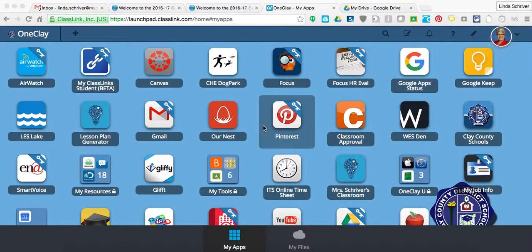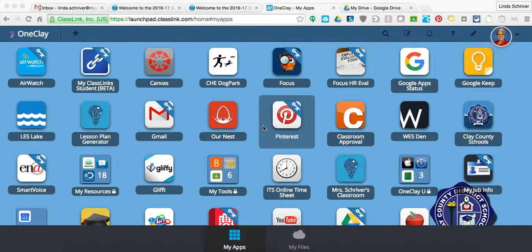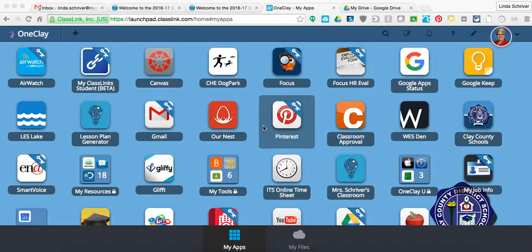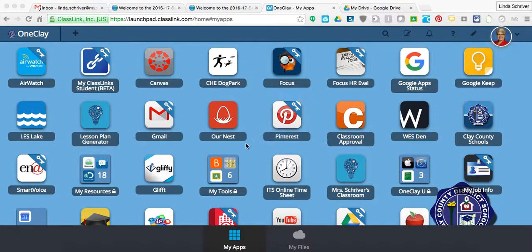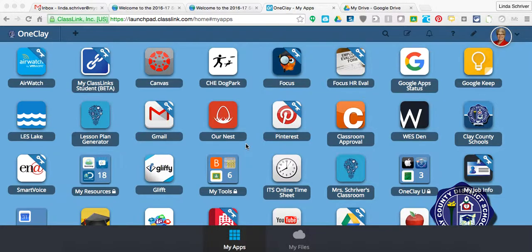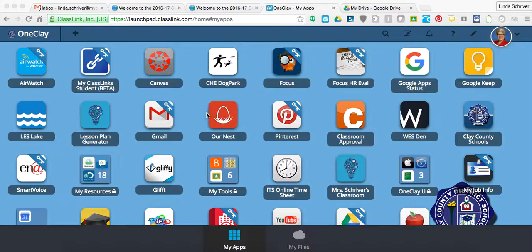She had heard that we were beginning to develop icons or links from the portal, which is the place where most, hopefully all of the teachers are beginning and ending their day at the my.oneclay.net portal. She had heard that we were beginning with some of the schools to create these links.